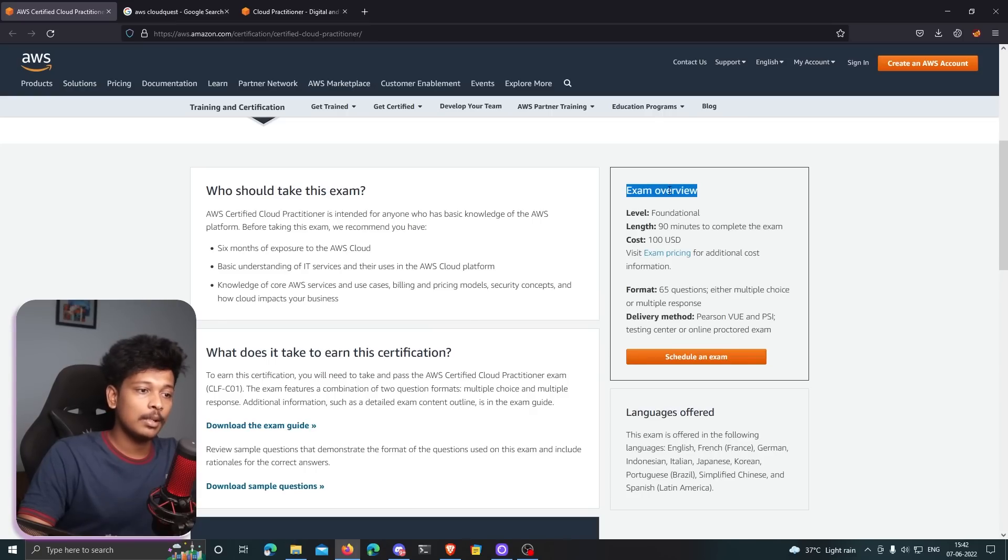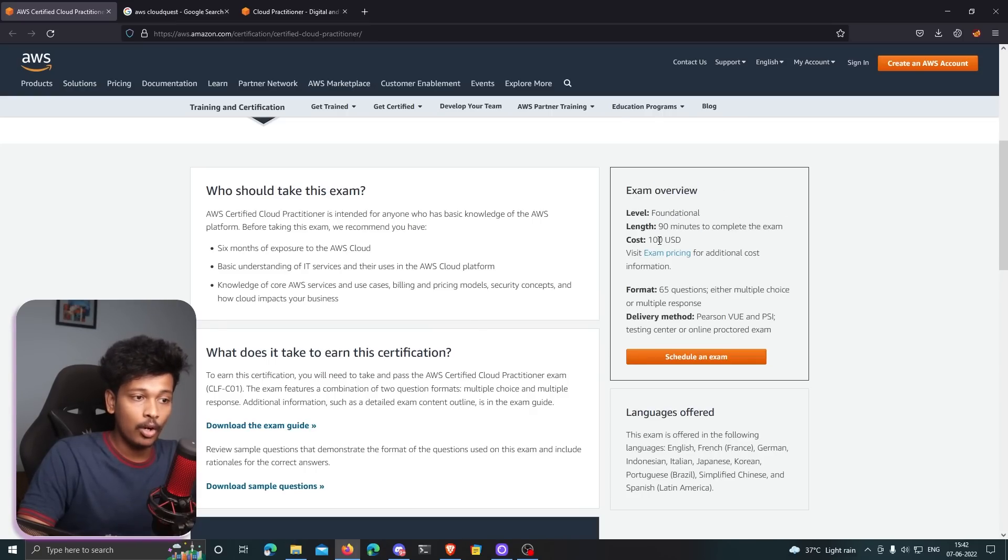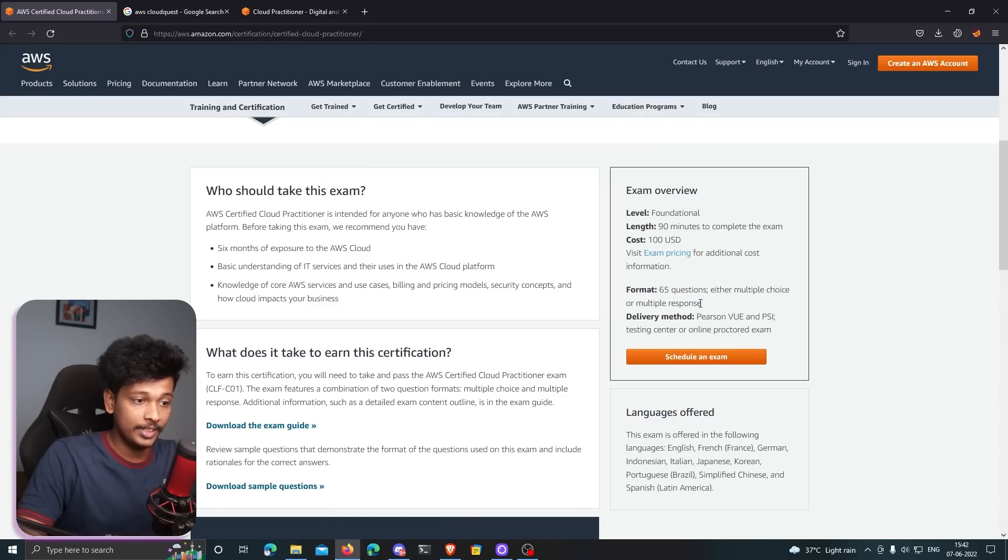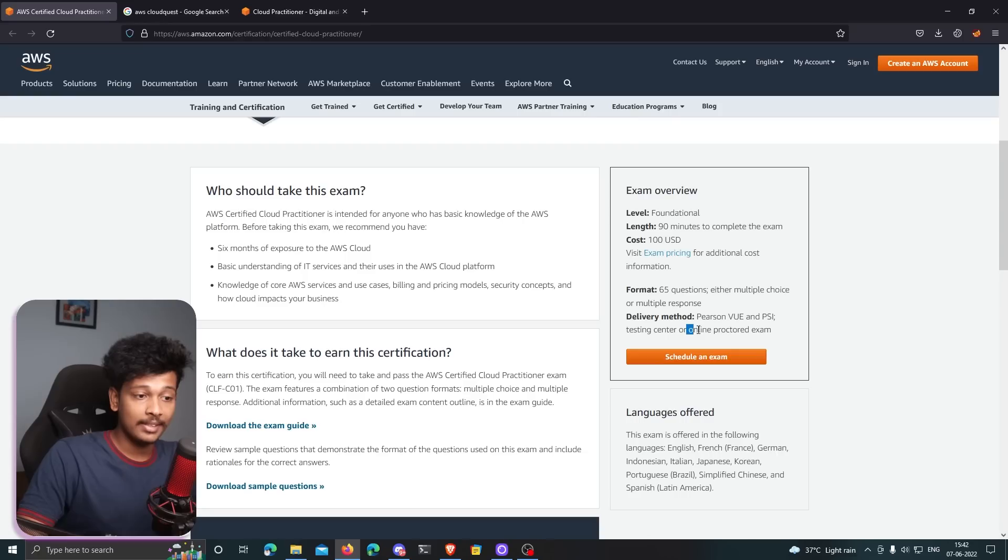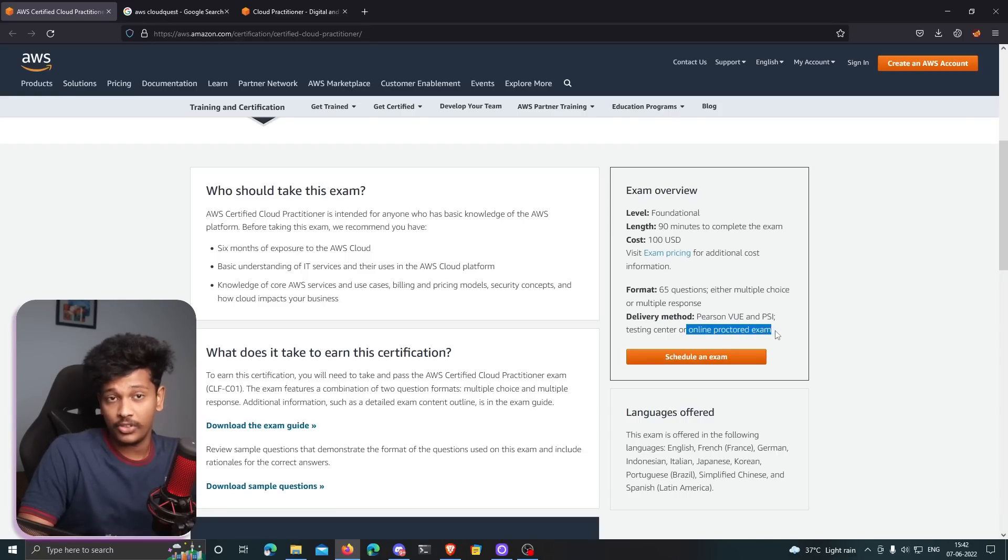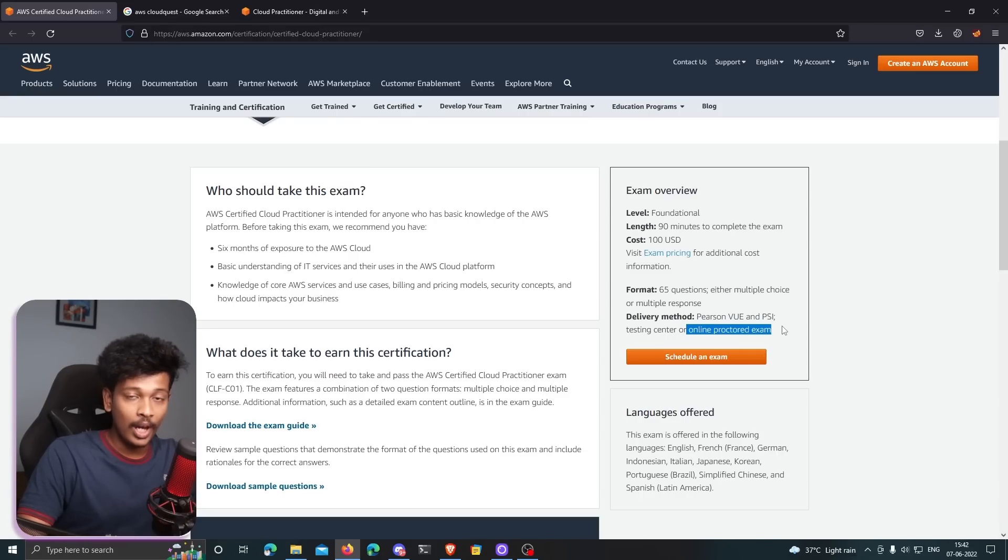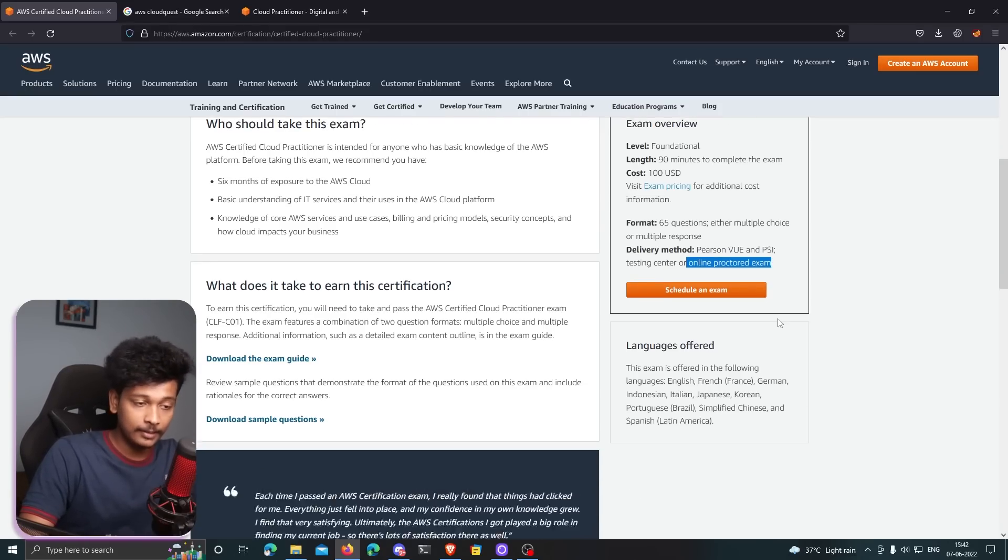Obviously this is not some certification that you can just acquire in a night. It will take a lot of hard work and it is really worth it. It's a 90 minute exam and the cost is 100 USD. The format is 65 questions, which are either multiple choice or multiple response. You can even take this exam as an online proctored exam, which is cool. You don't have to go to an exam center, you can just attempt it right from your home.